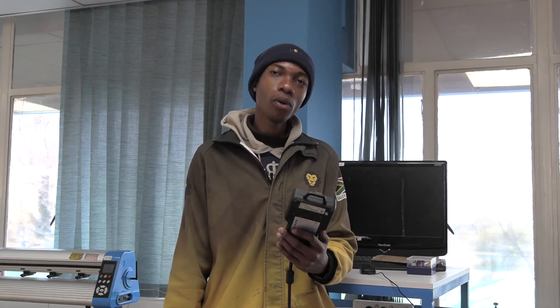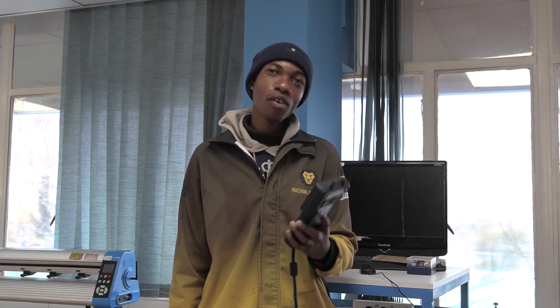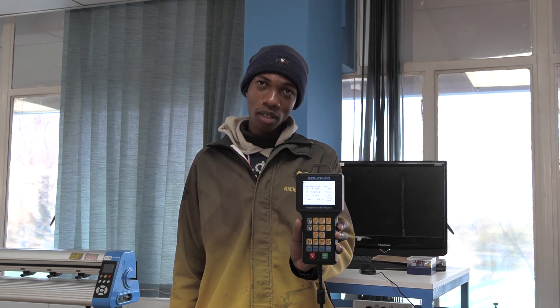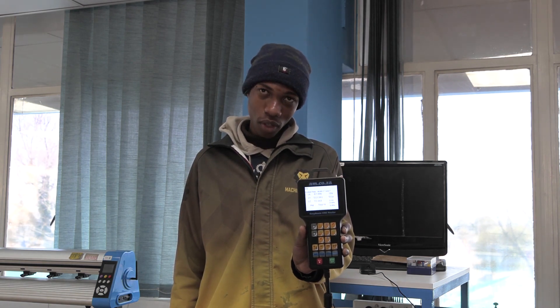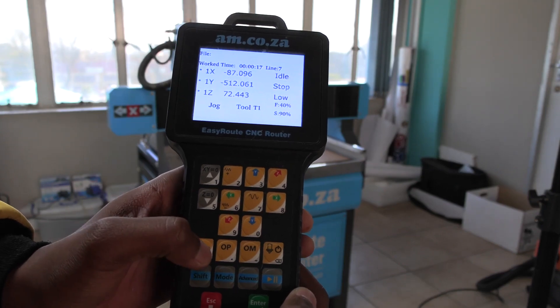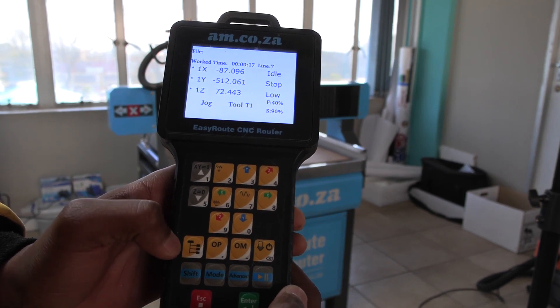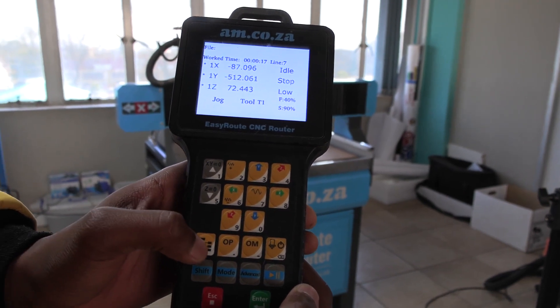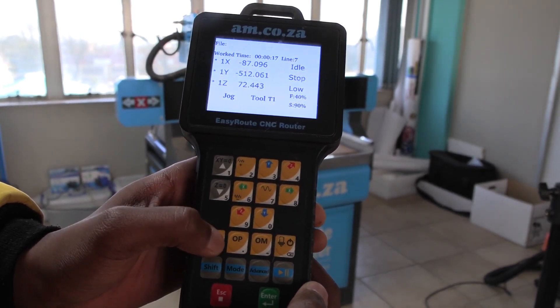We are done downloading our artwork design into the machine. From here on, we're going to be working with the controller. We're going to click the menu button, which is this one on our bottom far left.